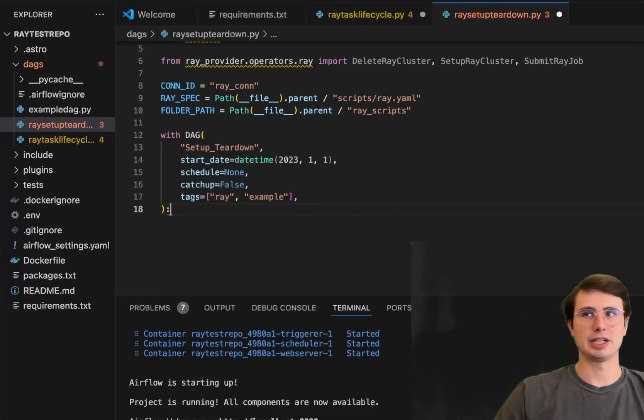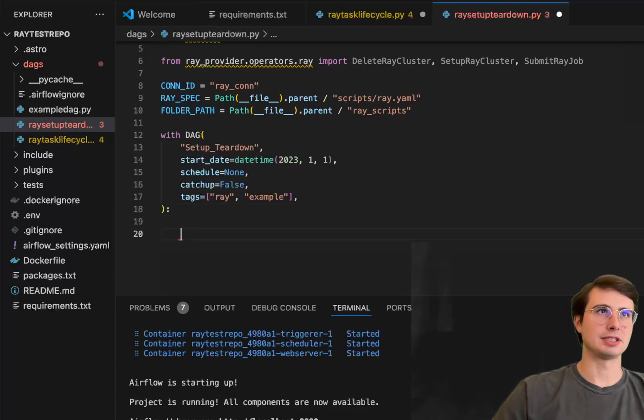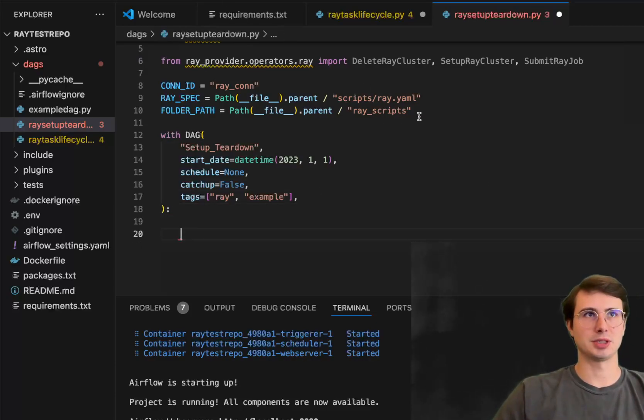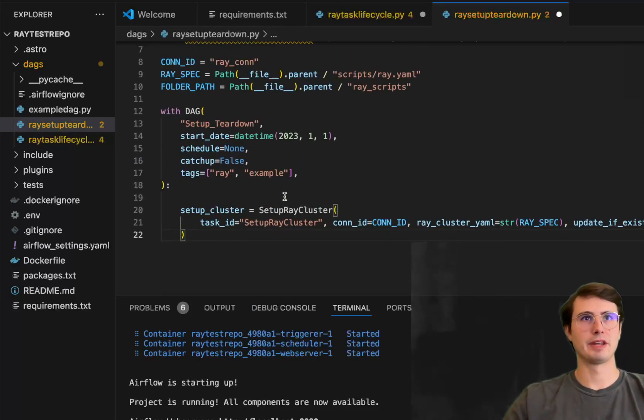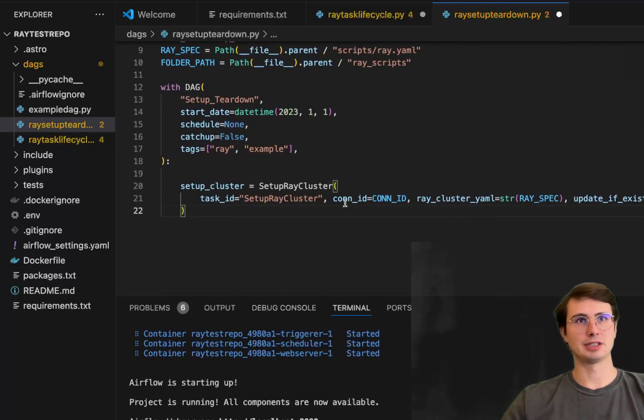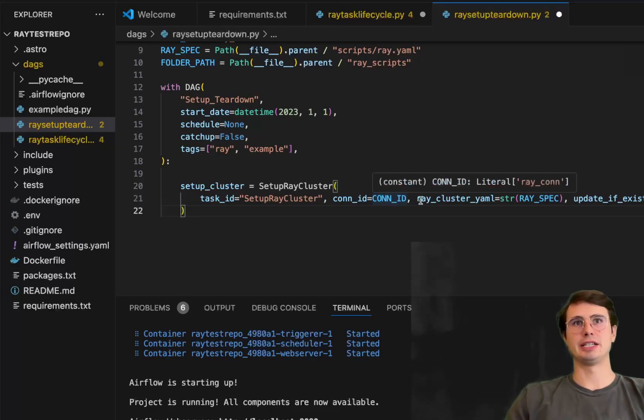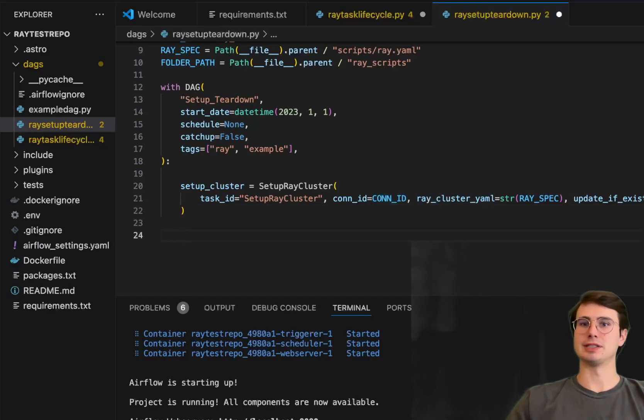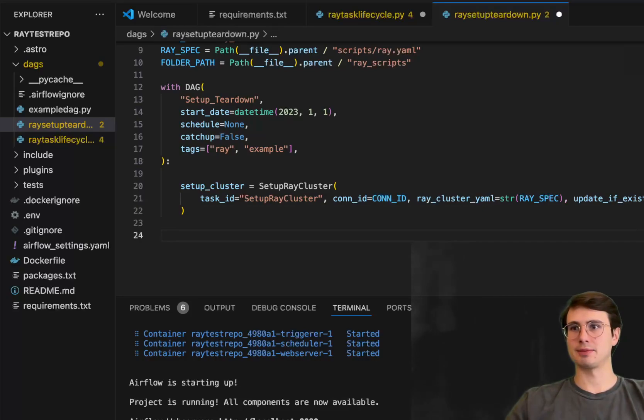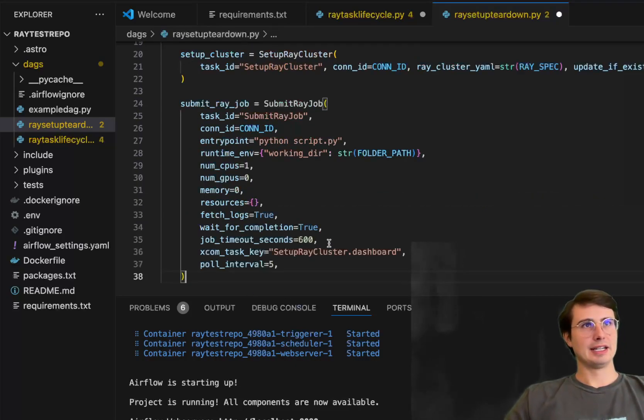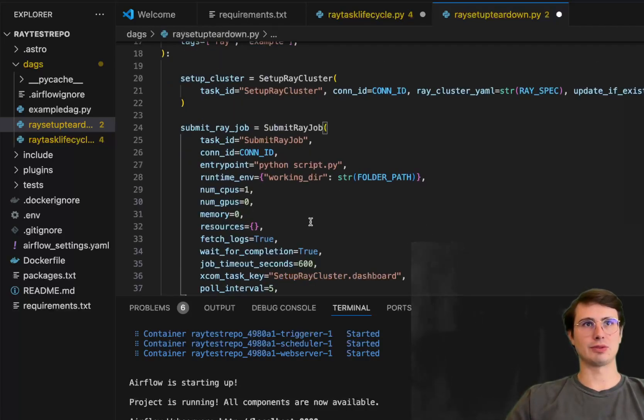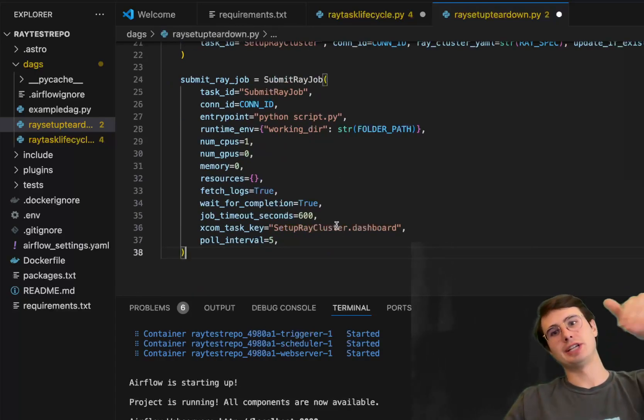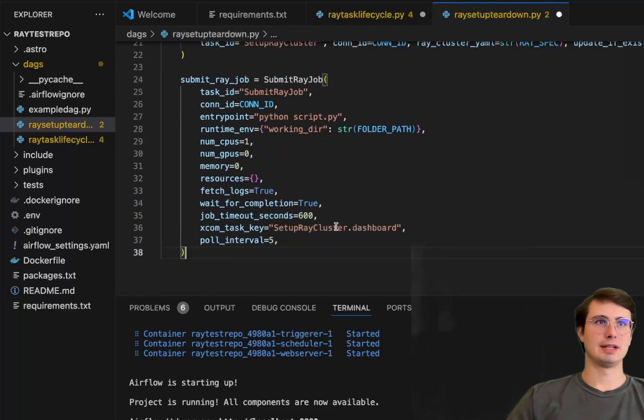So here, just set up a basic DAG. And then we'll have our setup cluster task here. You can see pulling out the specs and the folder and the path of the scripts as well. And then here for the setup Ray cluster, just using the connection ID Ray cluster YAML and then update if exists. If it already exists, just push an update command to put in my latest specs into the Ray cluster. And then here, submitting the Ray job here, it's going to be looking for the Python script that's within my directory and then injecting that to run within my Ray cluster.